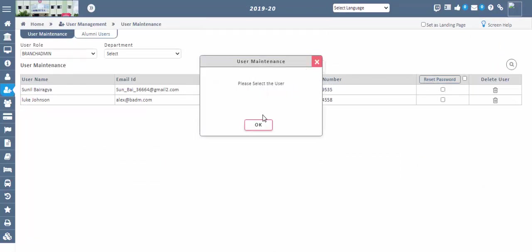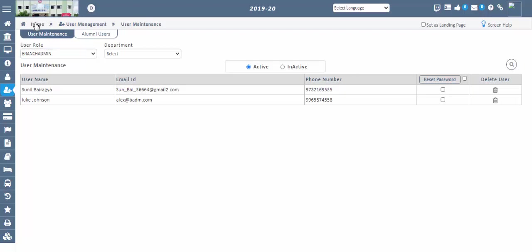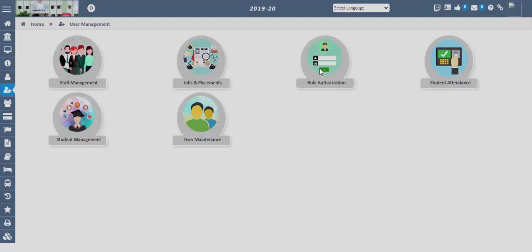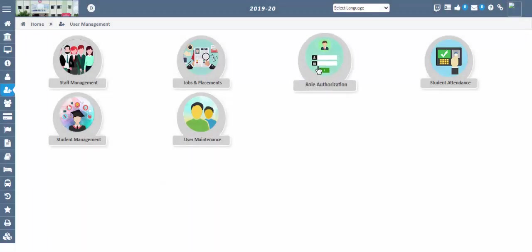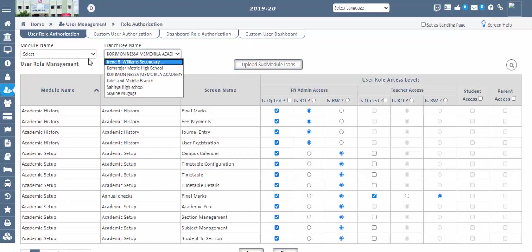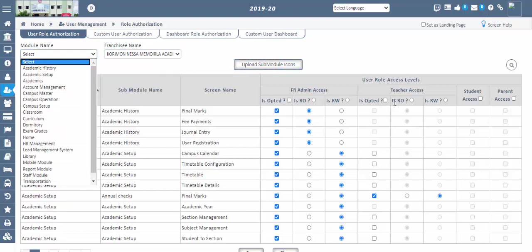Next step: Role Authorizations. Go to User Management screen, Role Authorizations. In this screen, we can give access to users based on their user role at the branch level. We can even give access as read-only or read and write for the selected screens — user role wise access. For Custom User Authorizations, we can give access screen and user-name wise by choosing the department for the selected modules and screens.